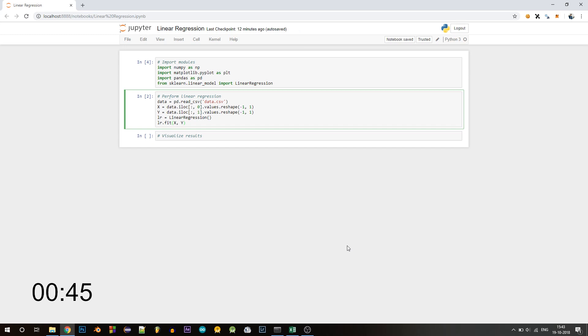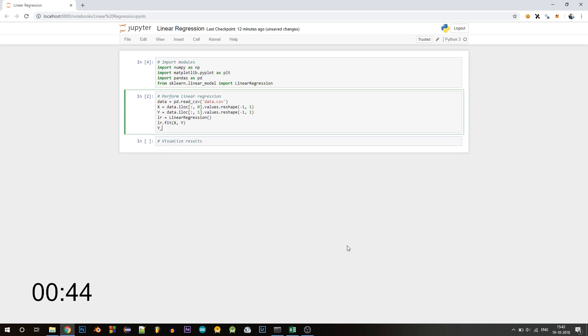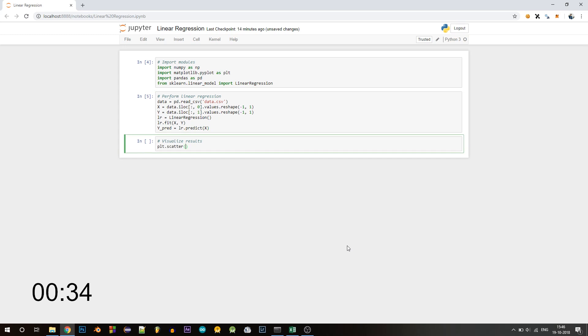Now let's make the predictions for y. If you have some more testing data, you can pass that into the predict function. Here I am just passing in the x values. Now let's execute this.